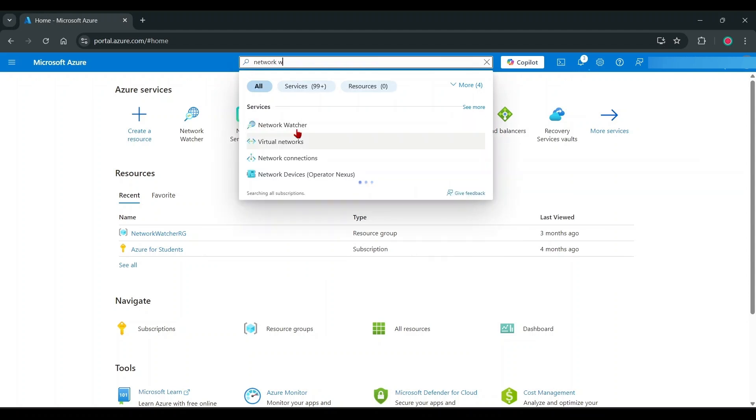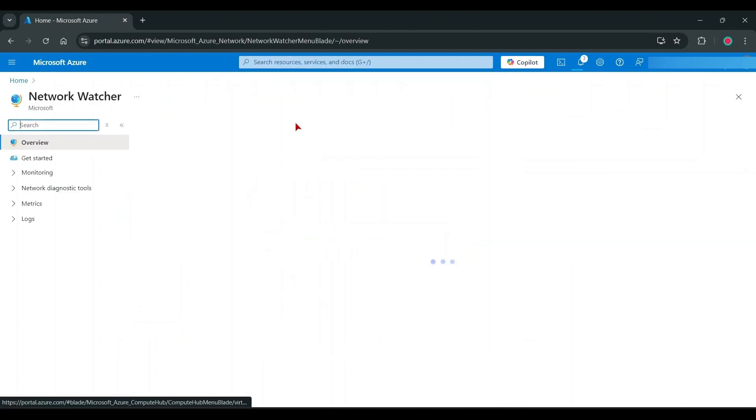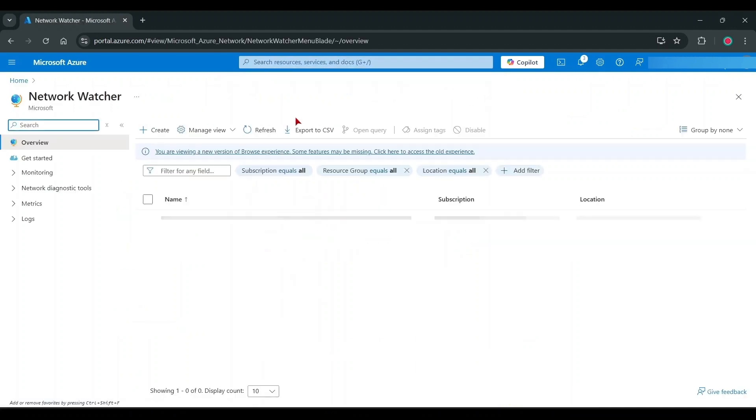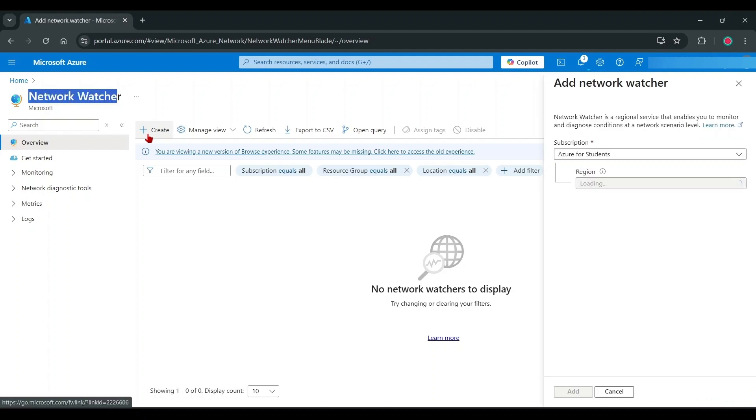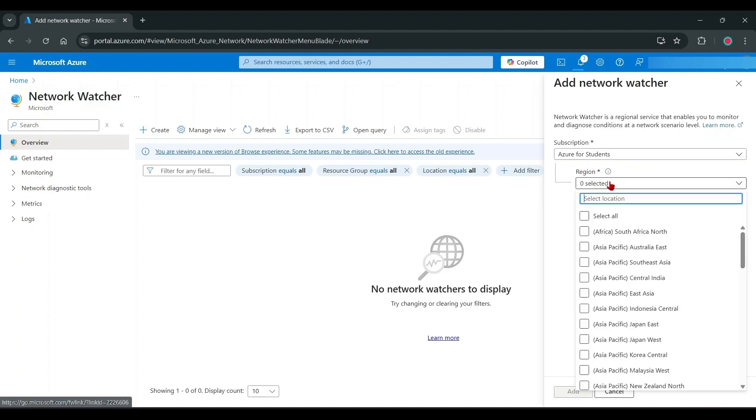First, go to Network Watcher and create new Network Watcher. You can load this Create Network Watcher when create VM instances. Otherwise, some regions not available directly when create VM instances. That's why I do this before create VPS.